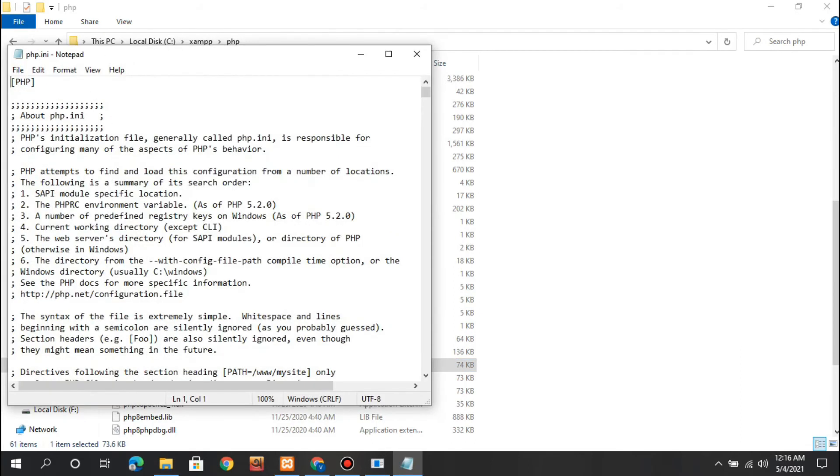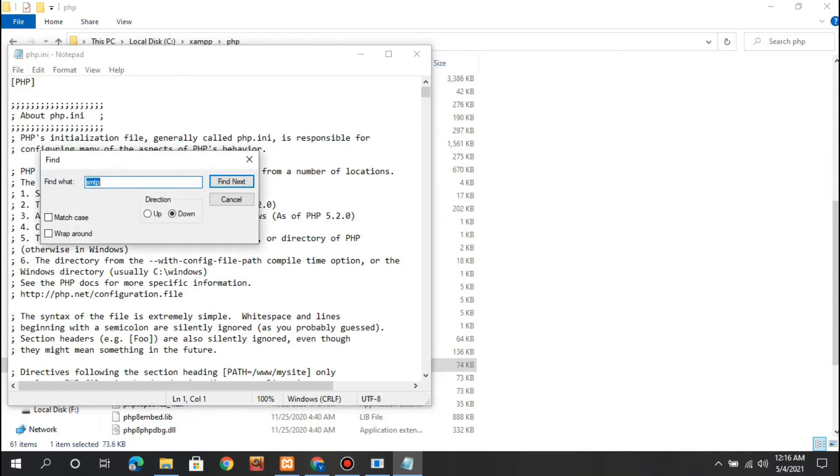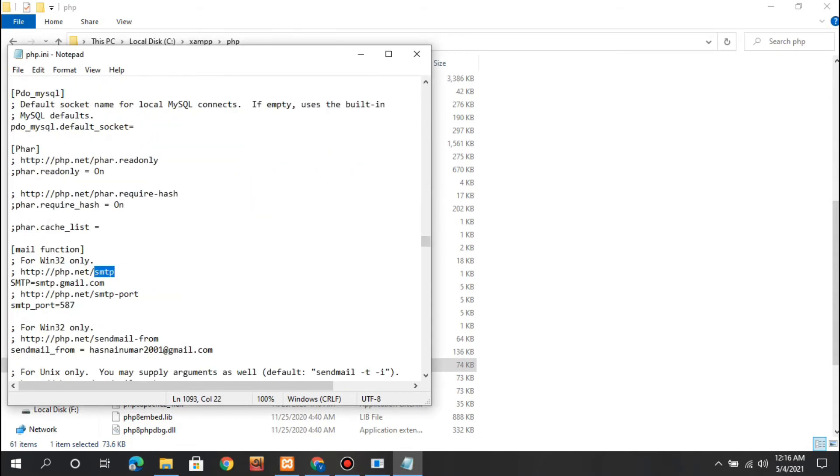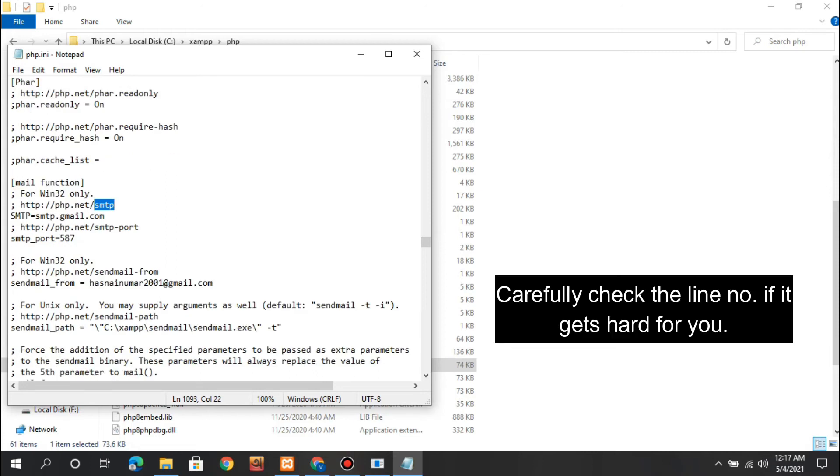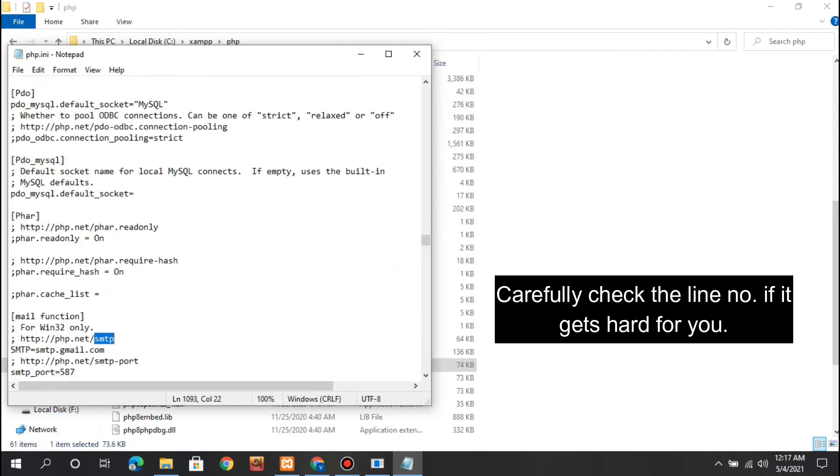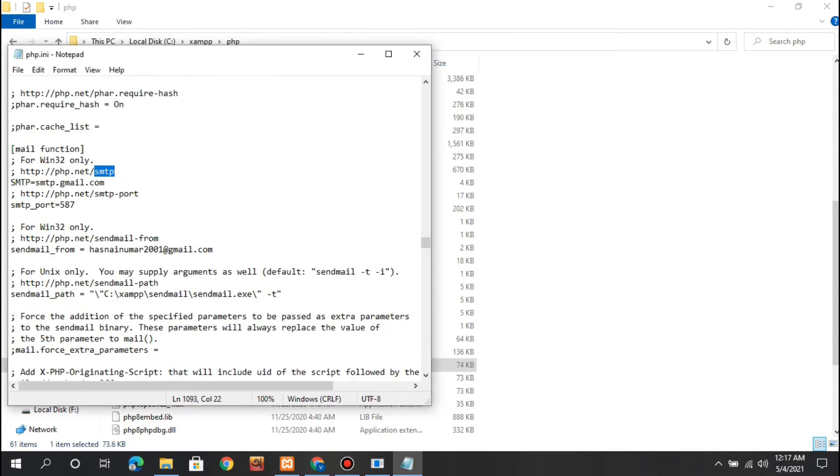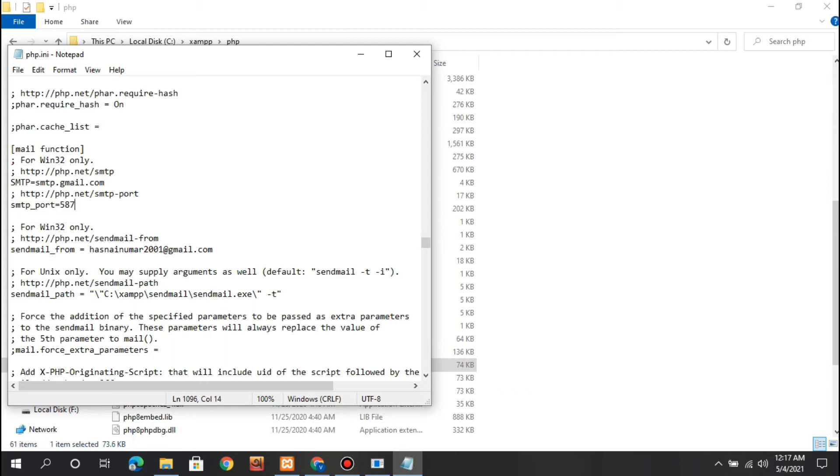I'm going to search for a line with SMTP. Here you can see the SMTP line, which remains commented. In our case, we should set it to smtp.gmail.com because mine is a Gmail. You need to uncomment it by removing the semicolon and set the SMTP port to 587. It's default 25, but change it to 587.